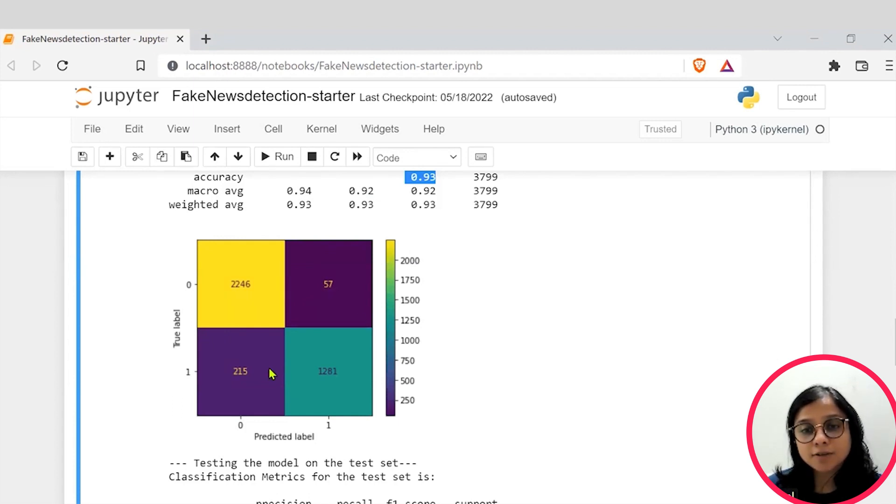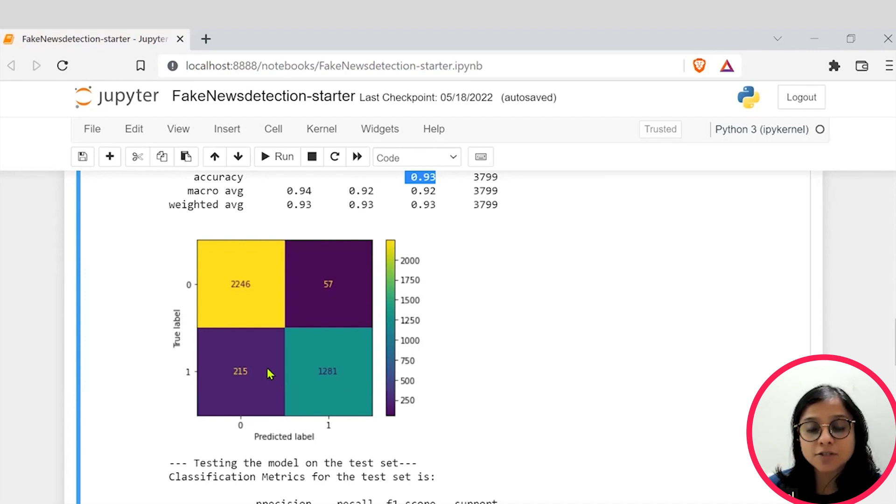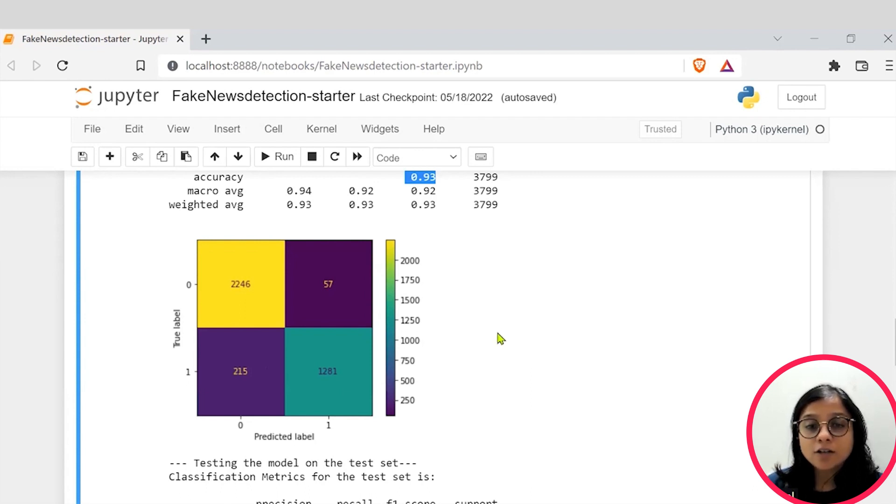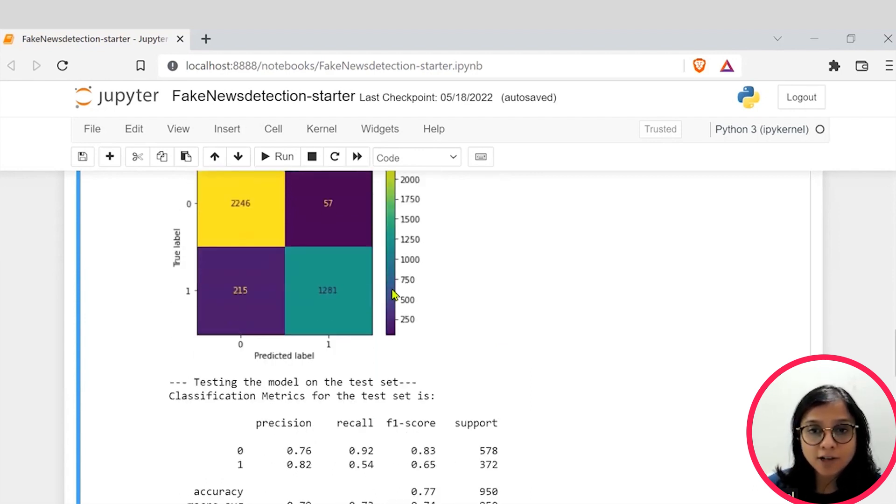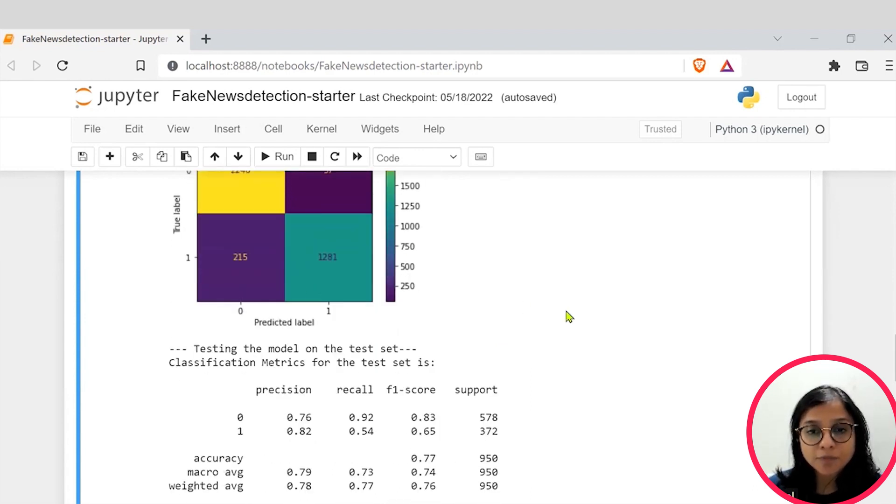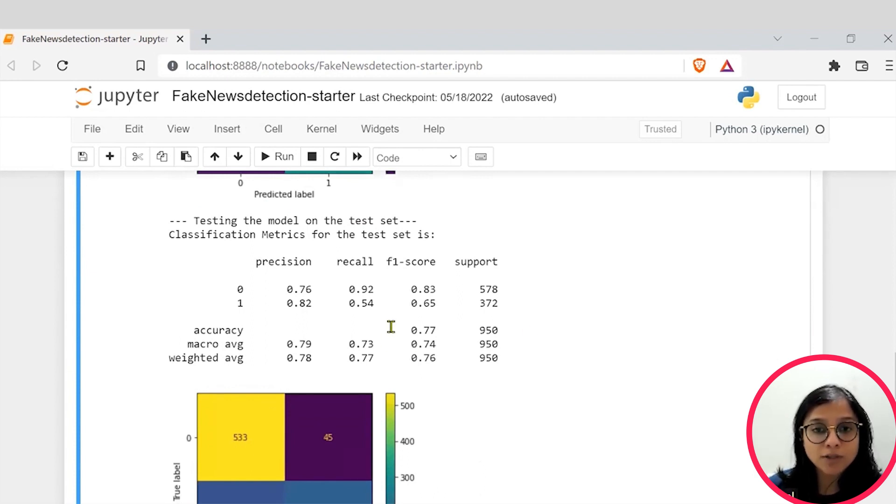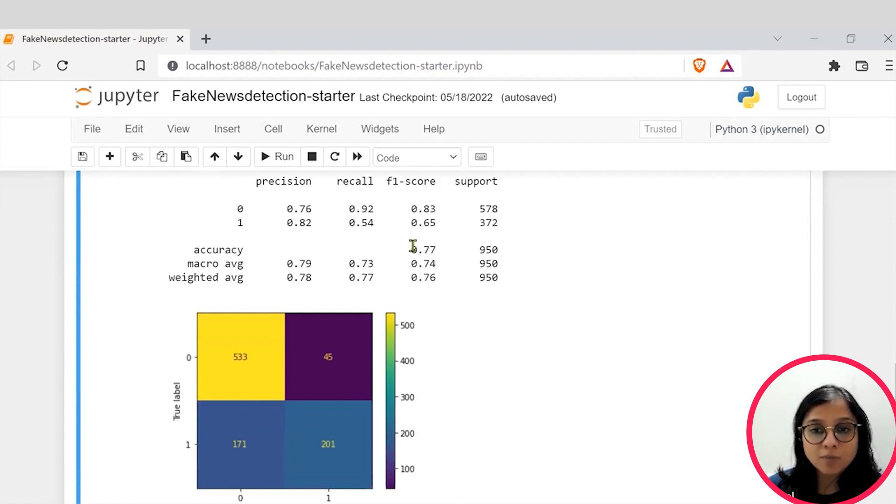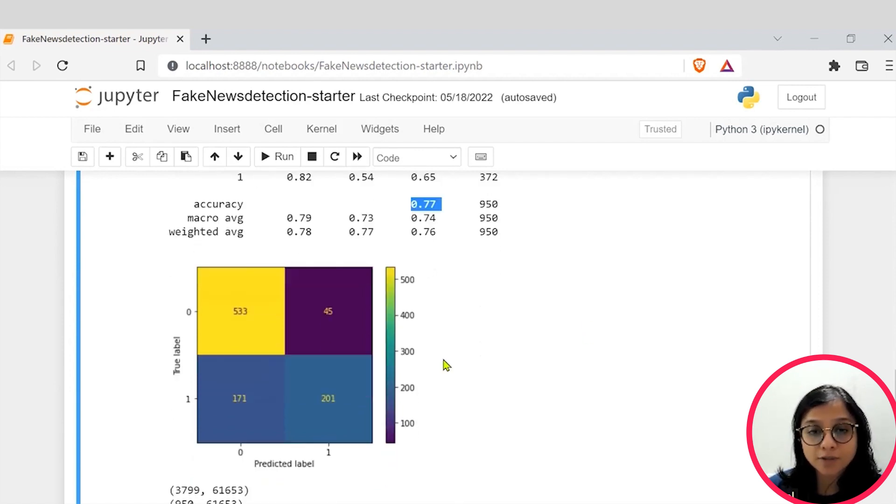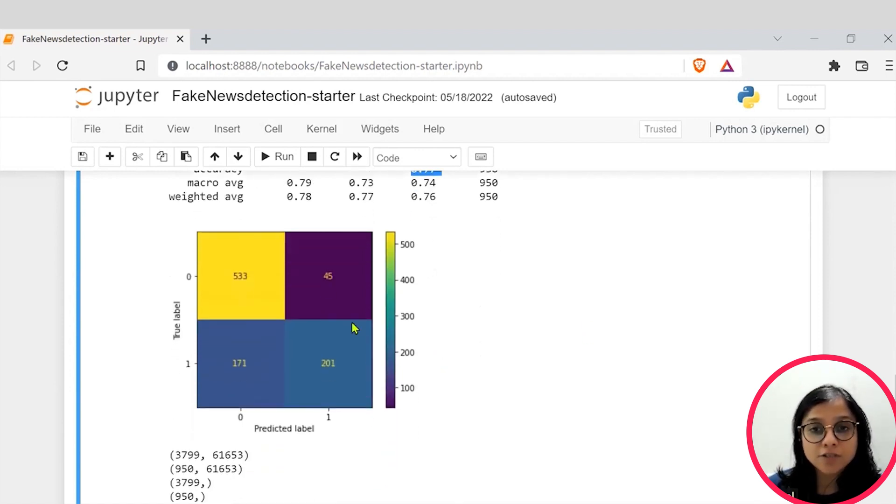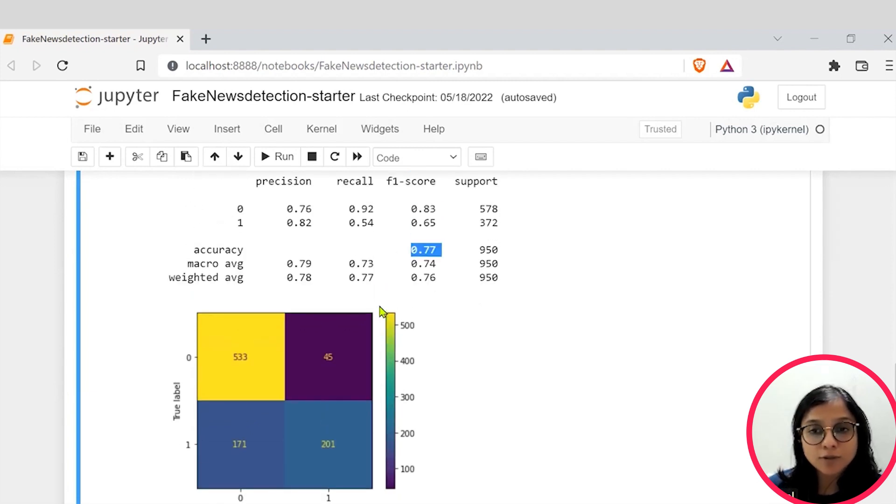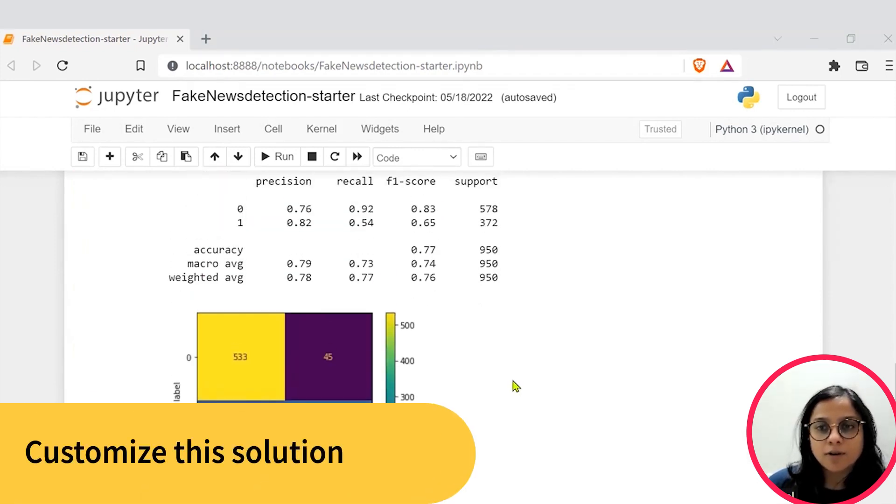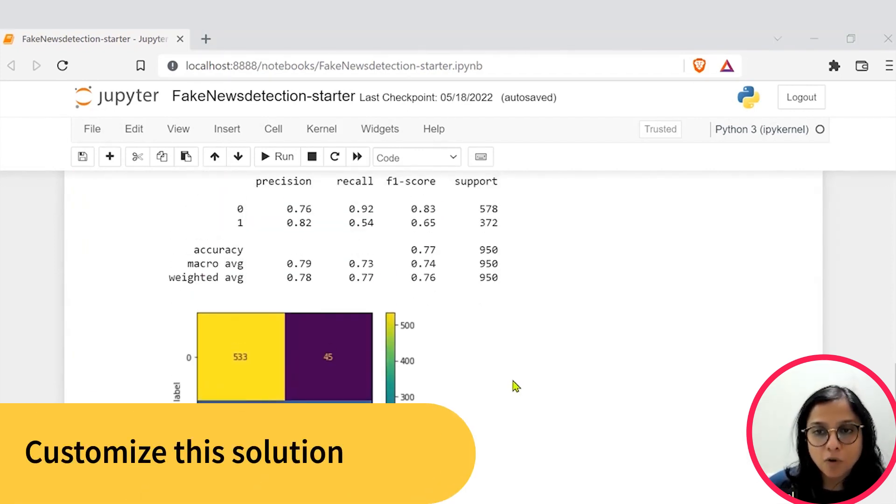However, for a news article which should have been detected as true has been detected as fake, right? So these are the values that are in error. Also, while we test this built-up model with a decent accuracy, we are able to get a testing model accuracy of 77% which is pretty good. So now you have your own AI fake news detection model.